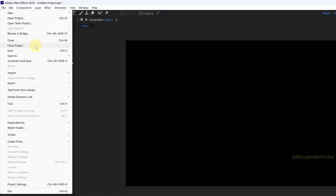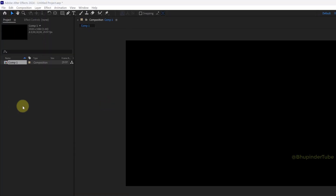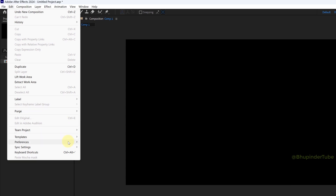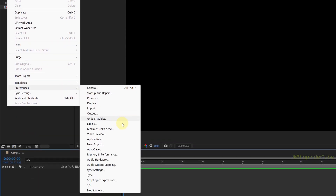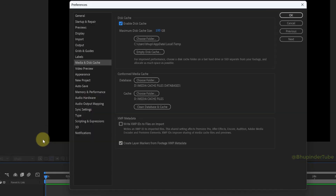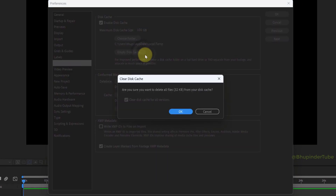First, make sure all your projects are closed. Click on Edit, hover your cursor over Preferences, and then select Media and Disk Cache. In order to delete this cache, select Empty this Cache.